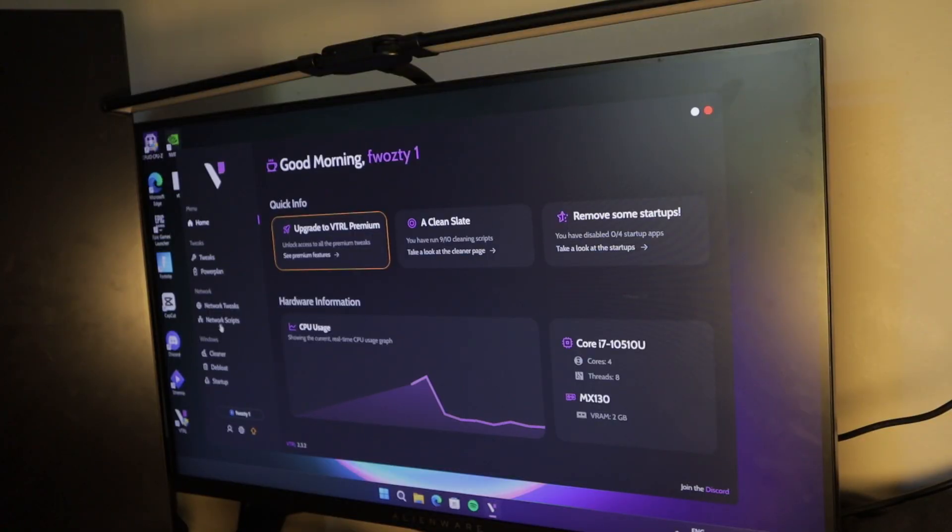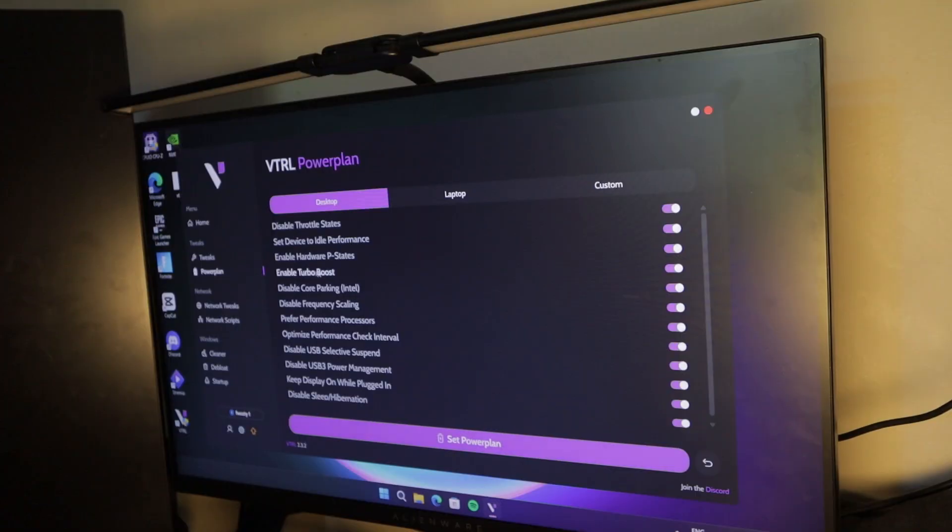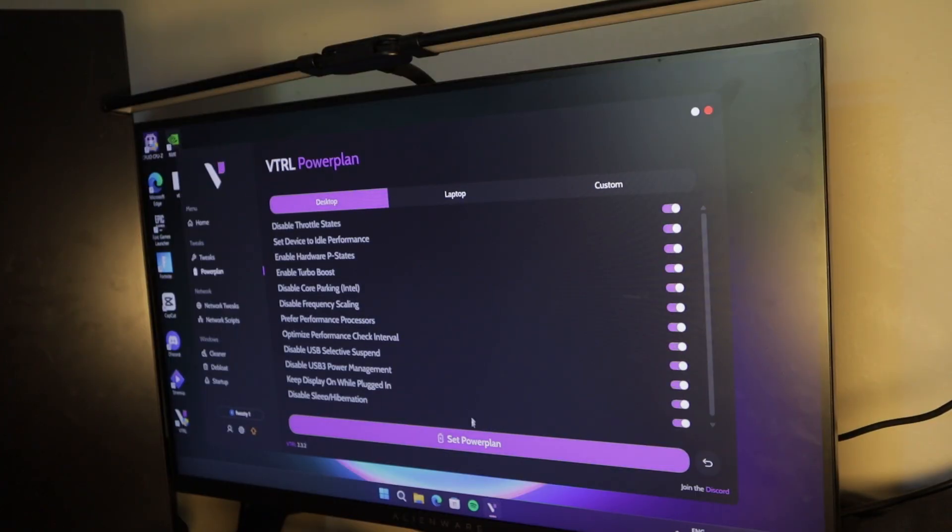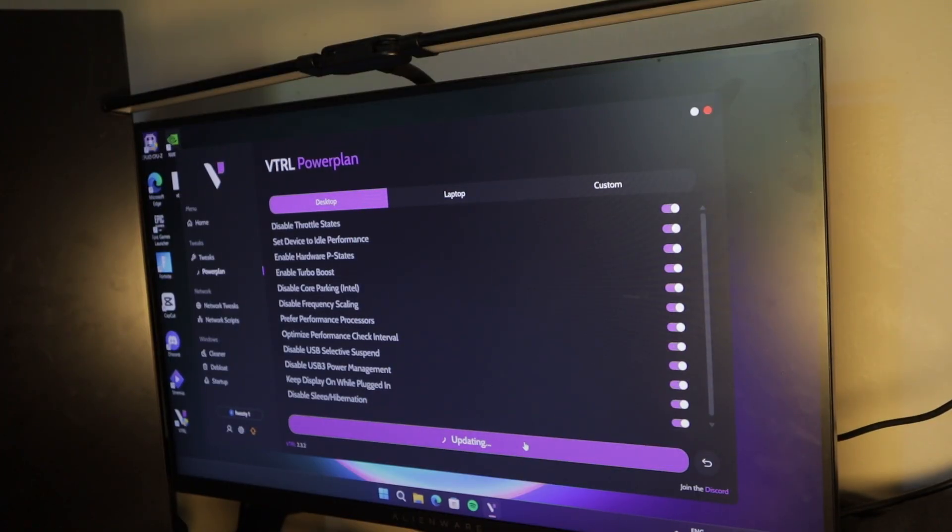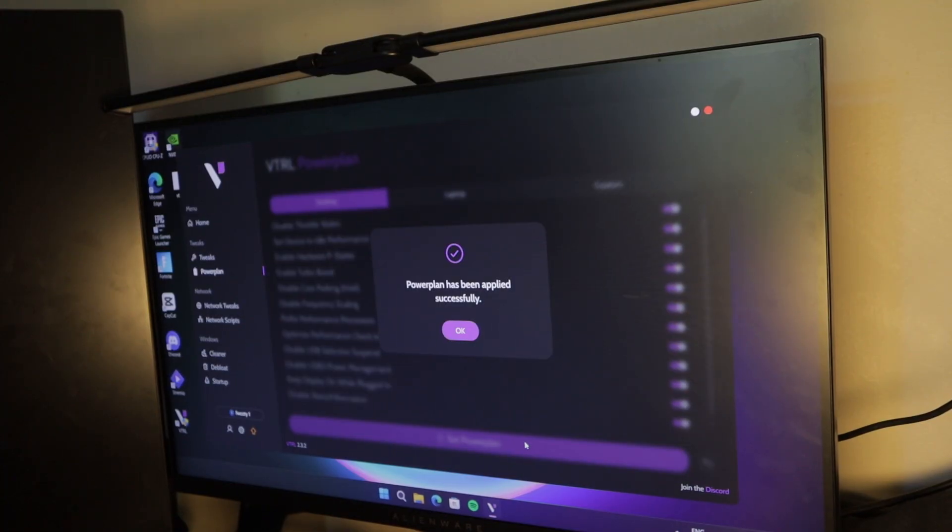So now what I needed to do in this app is I needed to set a power plan. So I set it to the desktop power plan because if I put it on the laptop power plan, it doesn't give me as many performance options as it does for desktop.